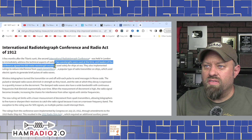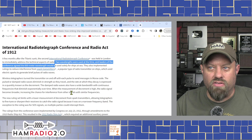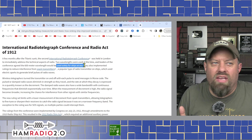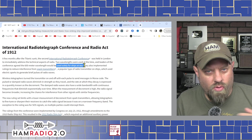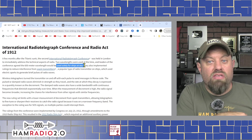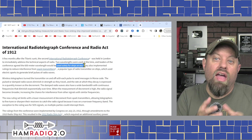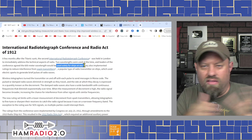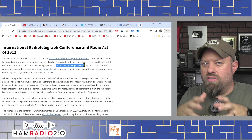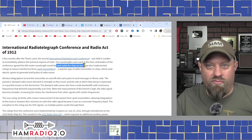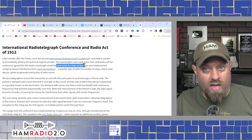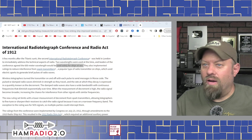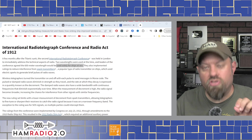Two wavelengths were used at the time, and the leaders of the conference agreed that the 600-meter wavelength would be used solely for ships at sea. 600 meters is about 0.5 megahertz or 500 kilohertz — that's down in the MF band, medium frequency. MF is the ITU designation for radio frequencies in the range of 300 kilohertz to 3 megahertz. The HF band starts at 3 megahertz and goes to 30 megahertz, which is where most amateur radio HF operates.